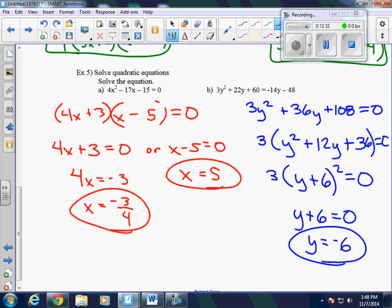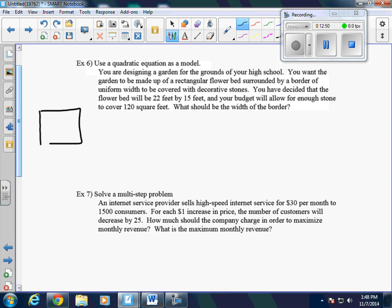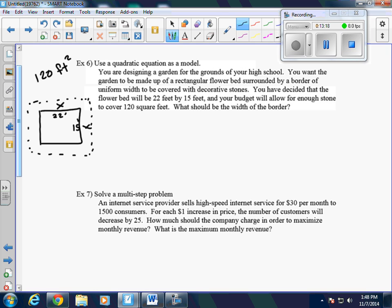Example 6: You are designing a garden for the grounds of your high school. You want the garden to be made up of a rectangular flower bed surrounded by a border of uniform width covered with decorative stones. We draw the picture — the uniform border width will be x on all sides, the flower bed is 22 feet by 15 feet, and your budget allows for 120 square feet of decorative stones.